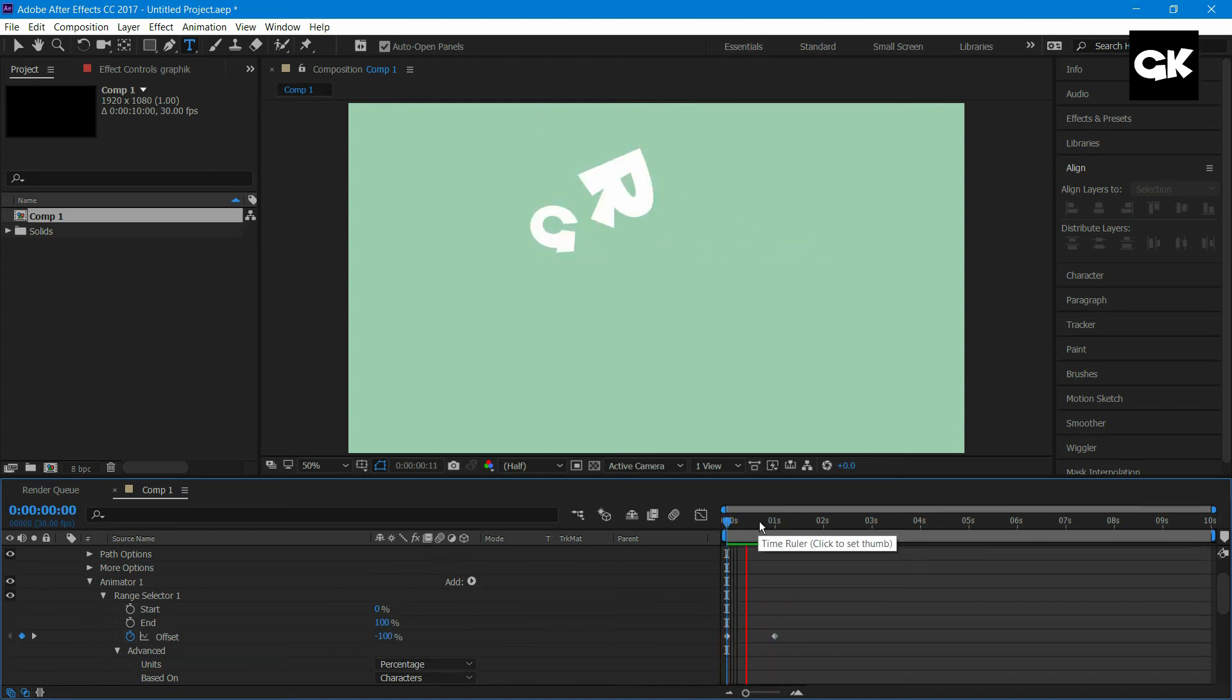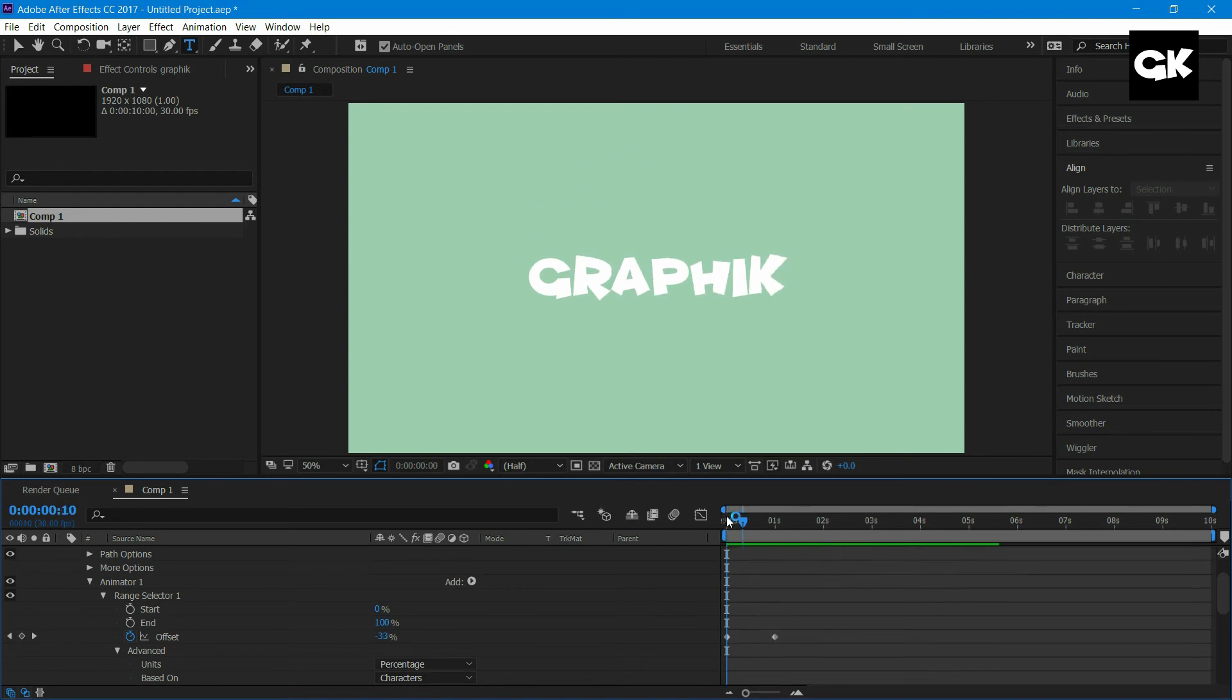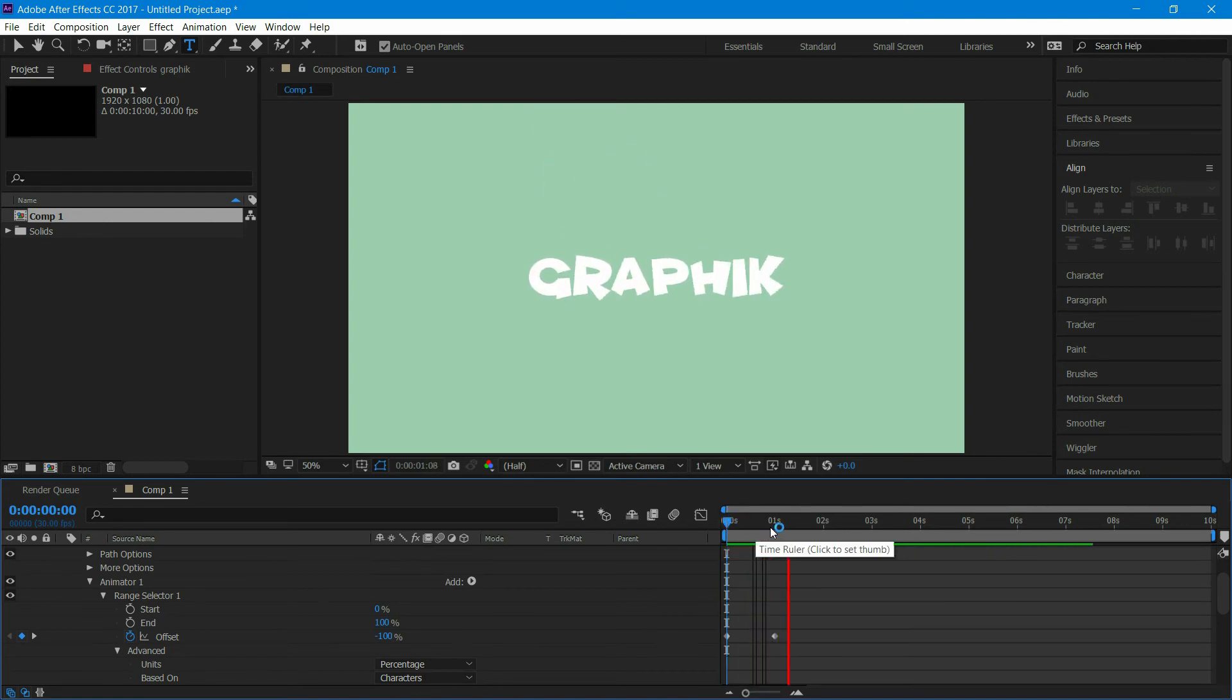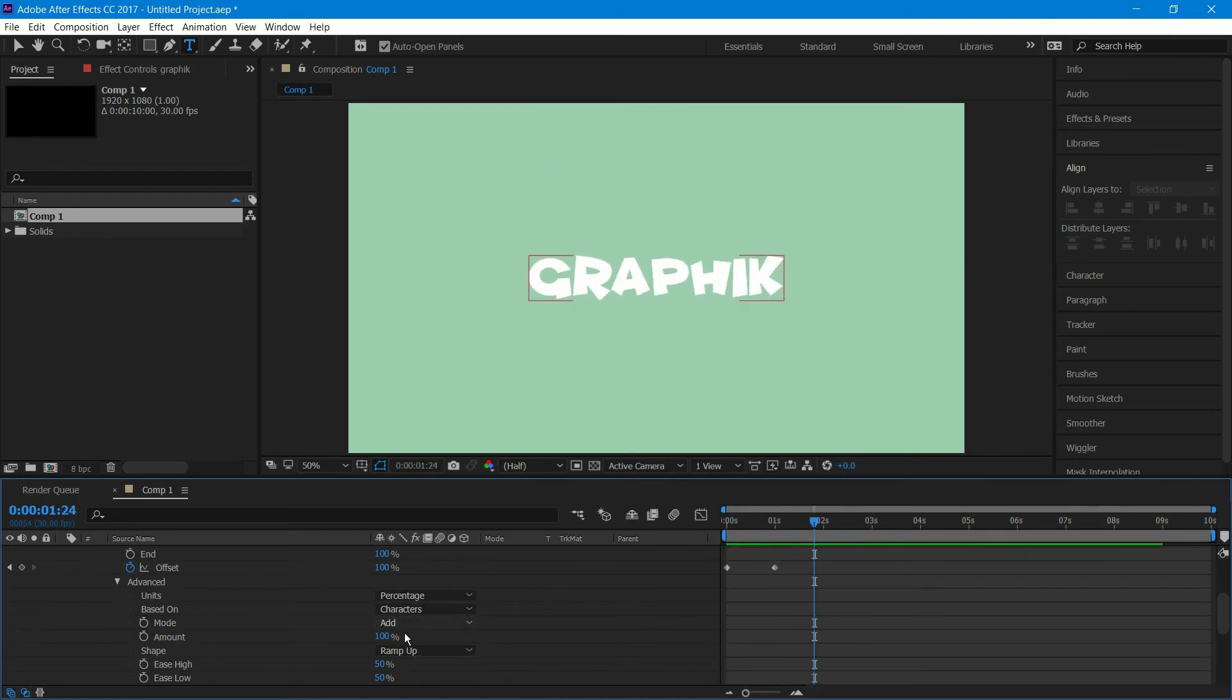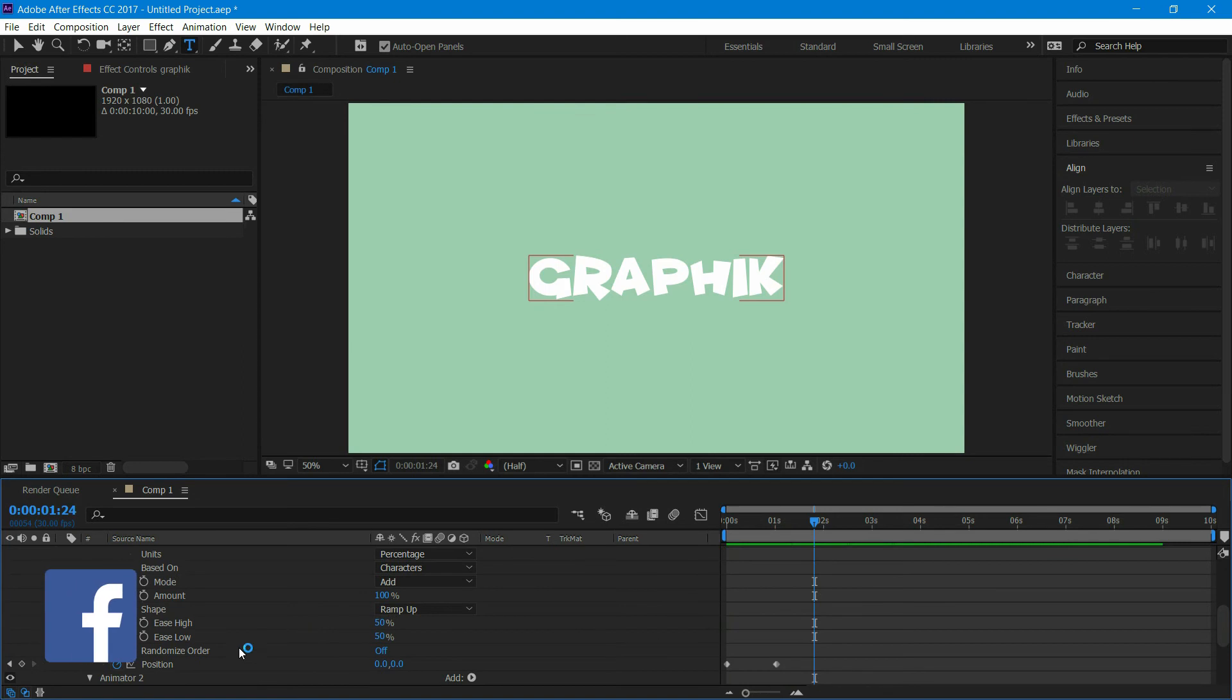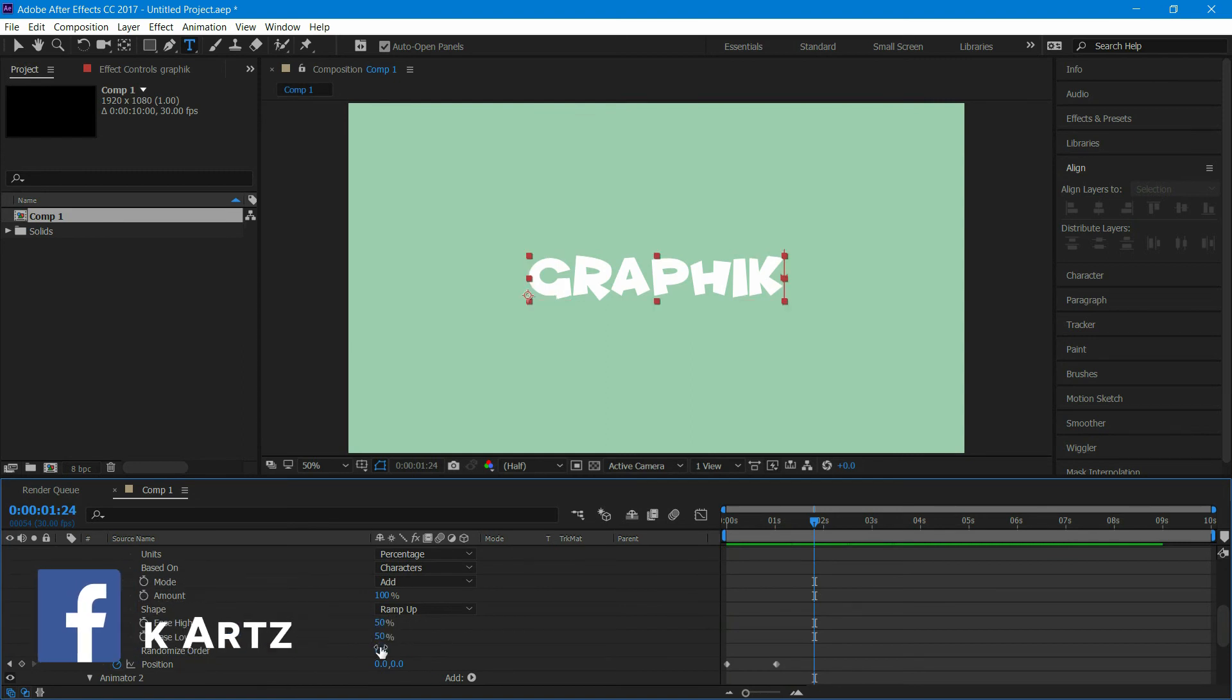Ram preview it. To make letters appear random, go to advanced. At the randomize order, turn it on.